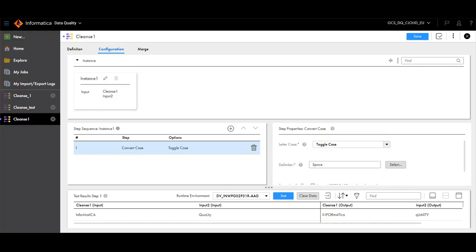In a similar way, you can add multiple instances to process different steps. Inside each instance, you can specify multiple steps of operations to be performed.